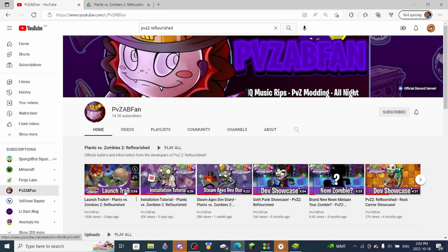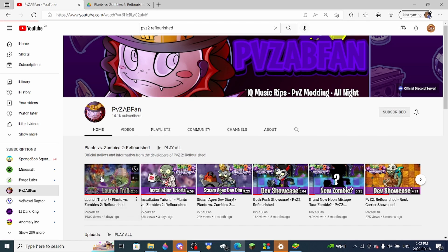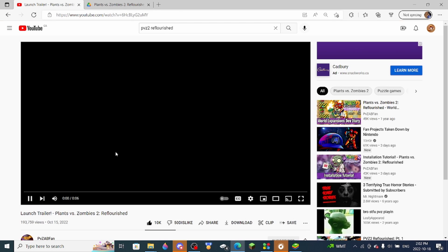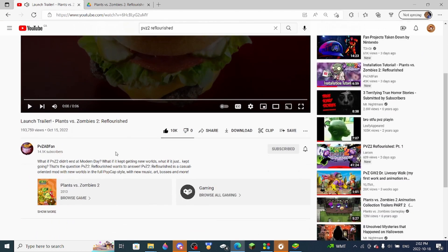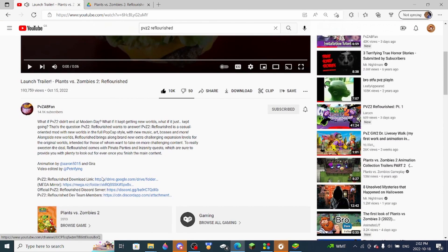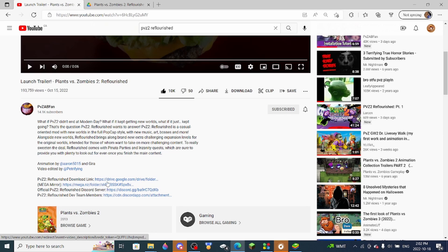So what you want to do is click the launch trailer right here, and then you can go to the description of the video to be able to get the files.